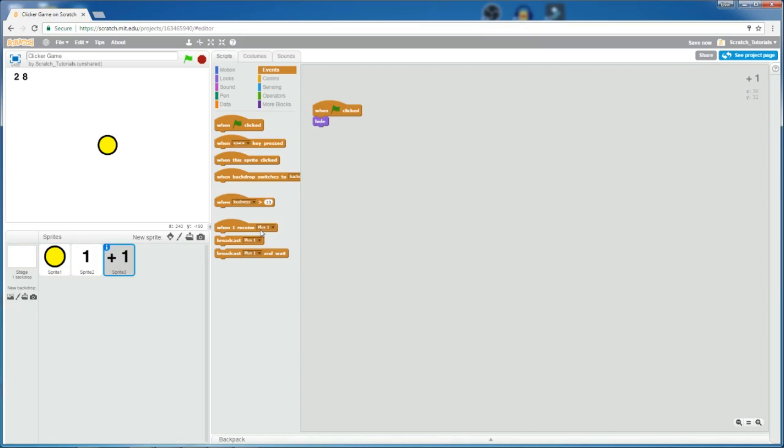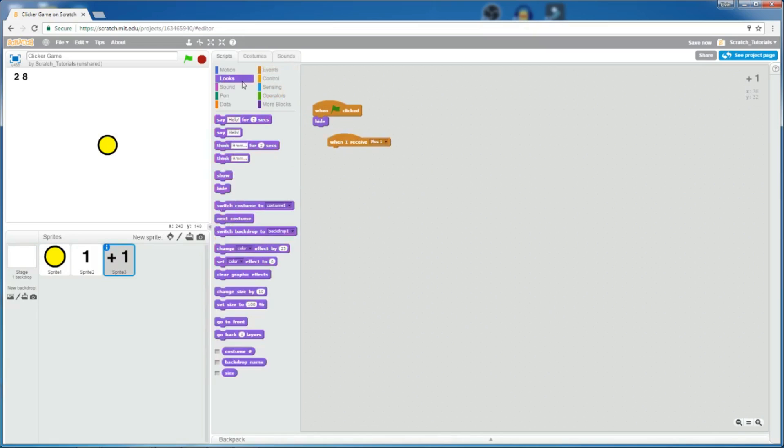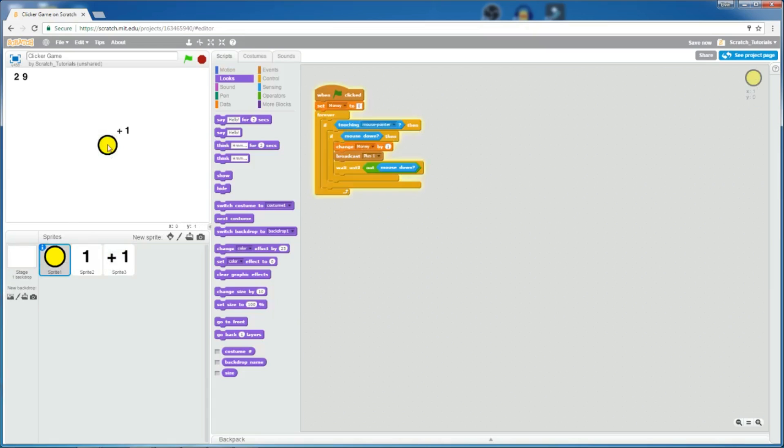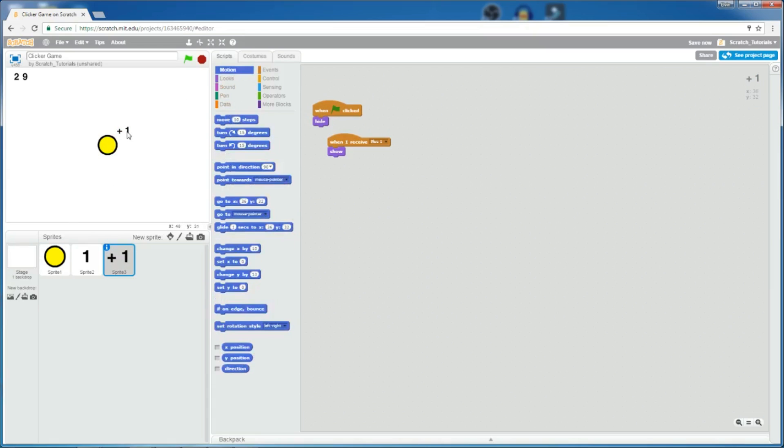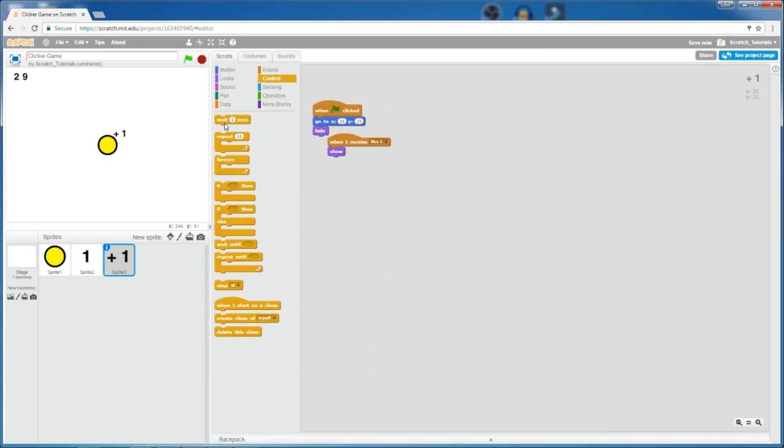So, what happens is that when it receives this, this shows, and then let's just try it first. If you click it, yep, it shows, and then let's make it appear right here. And then wait for, let's say, 0.2 seconds, and then hide.